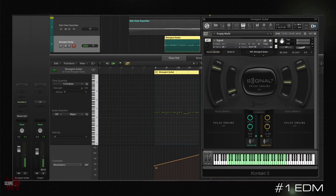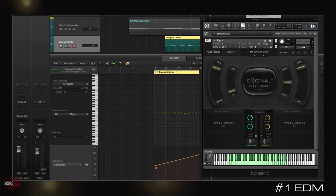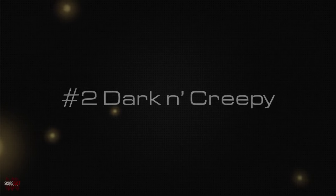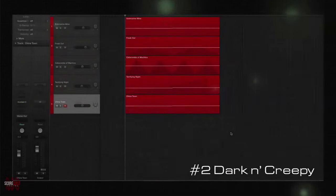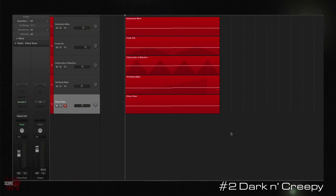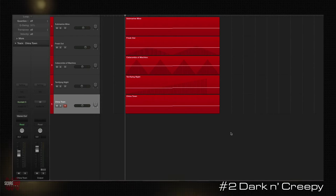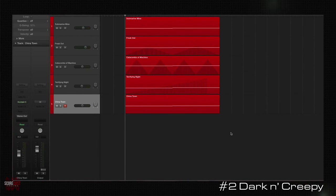As you saw yourself, with very few instances we have created a very solid backbone for an electronic dance music track. For the next example, let's go to something darker and creepier. Again, I am using just five instances of Signal and I have absolutely zero processing plugins running. Let's listen to the track and I'll walk you through it.